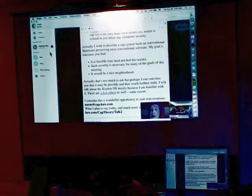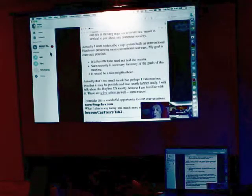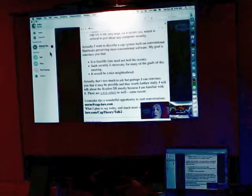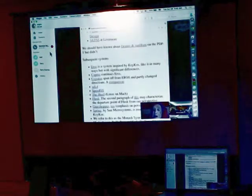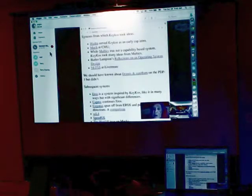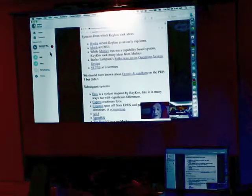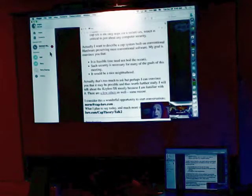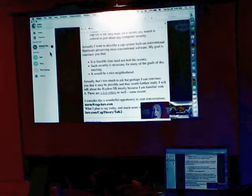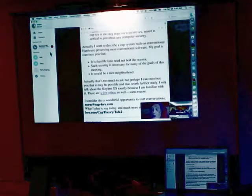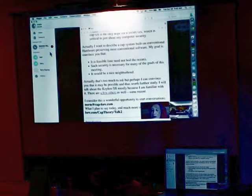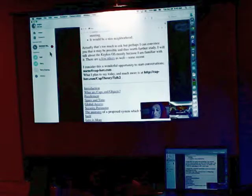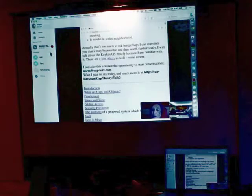Such security is necessary for many of the goals of this meeting, and it would be a nice neighborhood. I will talk about the Kikos OS mostly because I'm familiar with it. There are a few others as well, some recent. There are many good predecessors and some new ones. I consider this a wonderful opportunity to begin conversations. What I plan to say here today and much more is available at this URL.